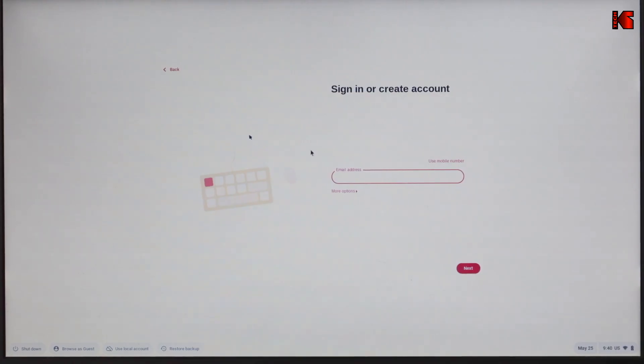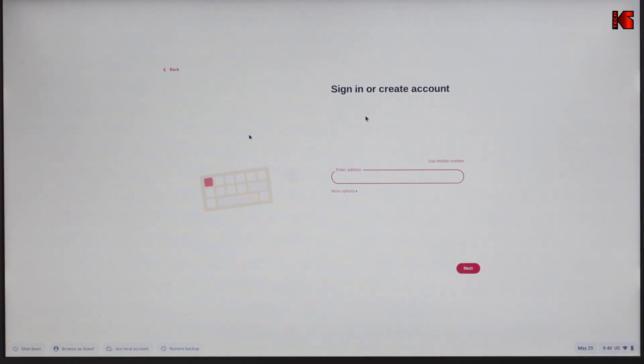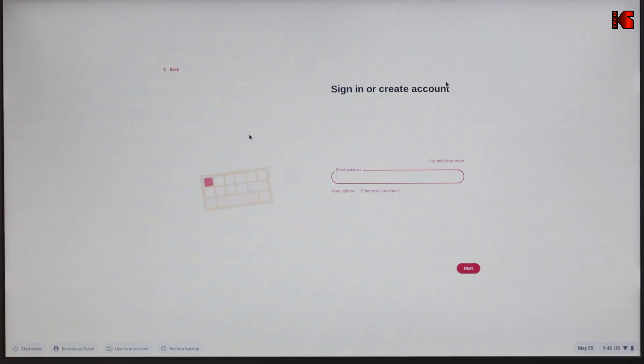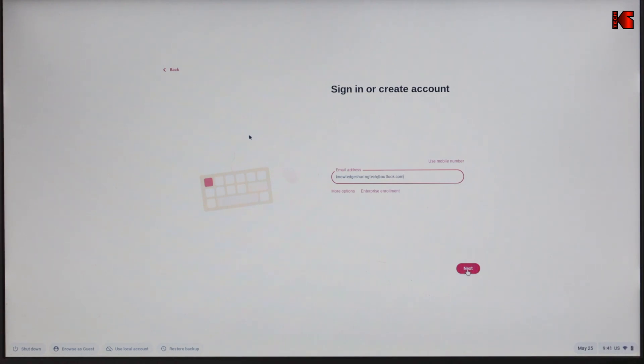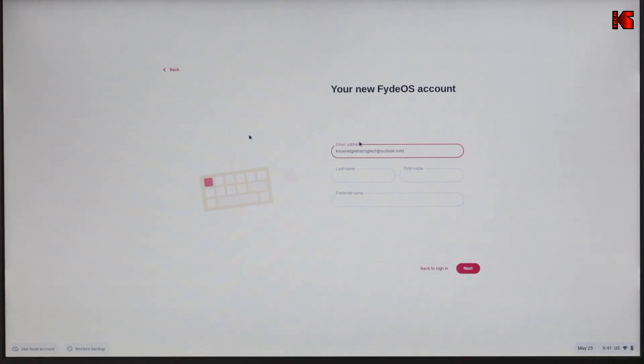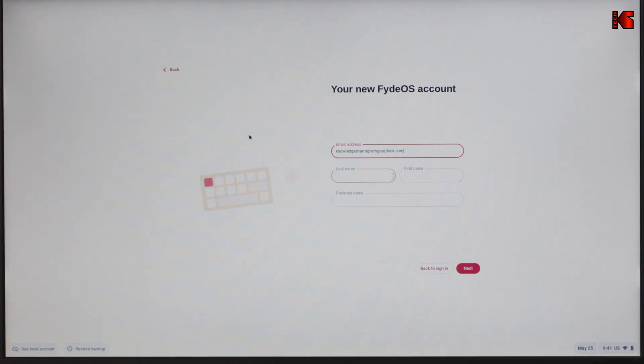Now FydeOS will ask you either to sign in if you already had a FydeOS account, if you used FydeOS before, or to sign up to a new FydeOS account. I'm going to put an email address that I didn't use before with FydeOS, to show you how to sign up for a new account. After you put your email address, click on next. Here it will ask me to sign up because this is a new account that I didn't use before with FydeOS.